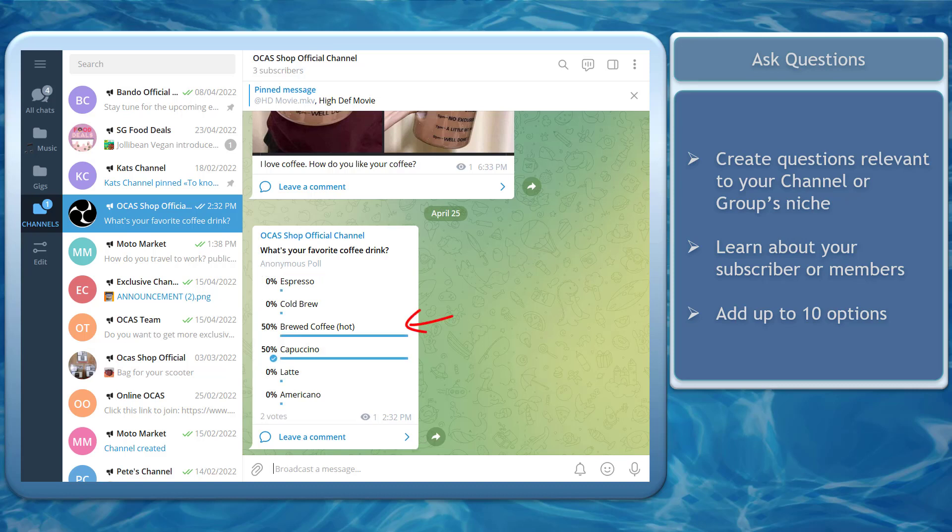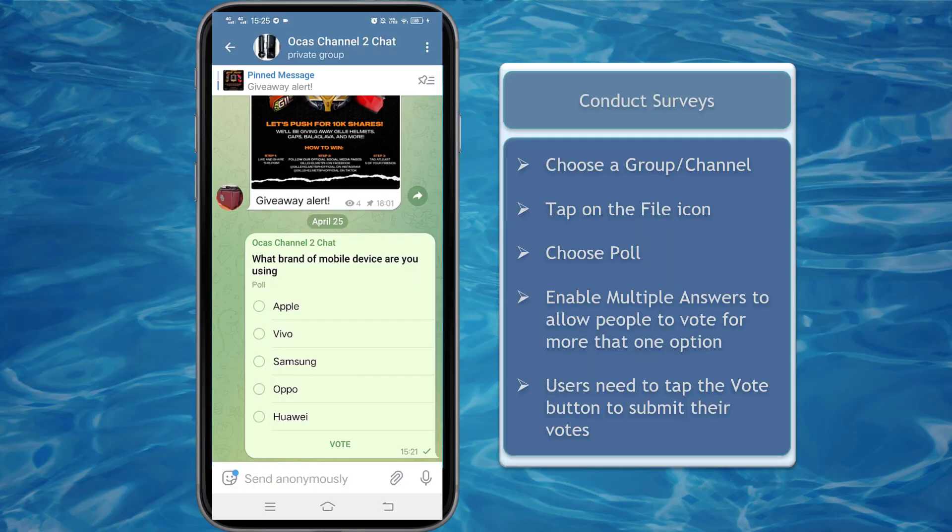Once a user votes for an option, they can no longer change their vote. Next, conduct surveys.